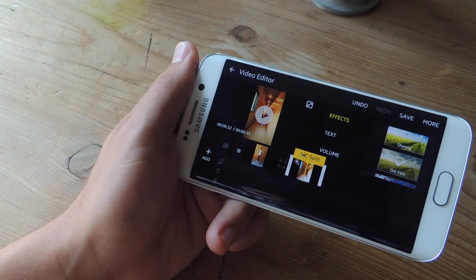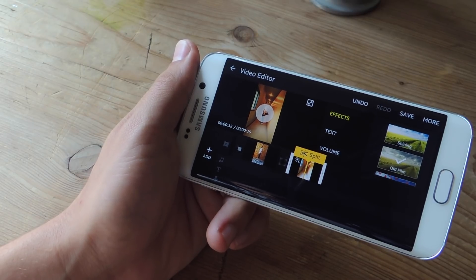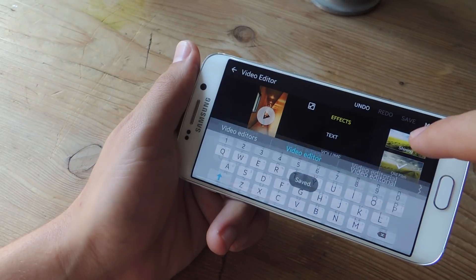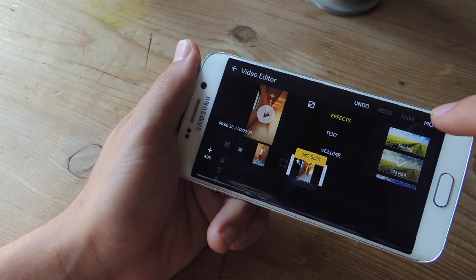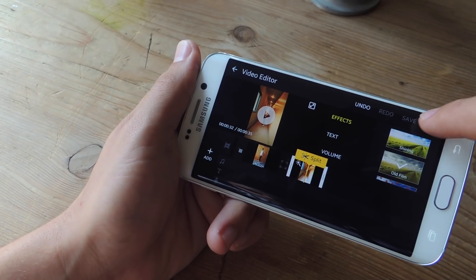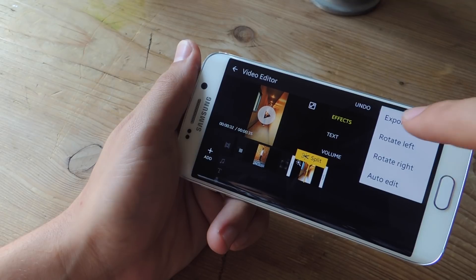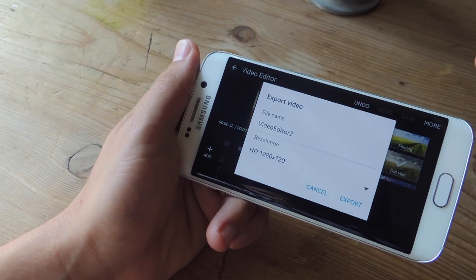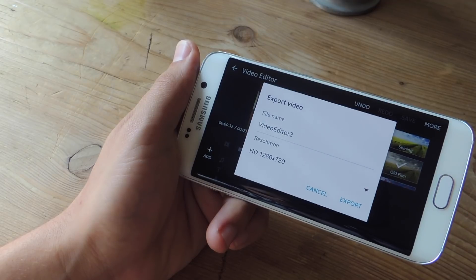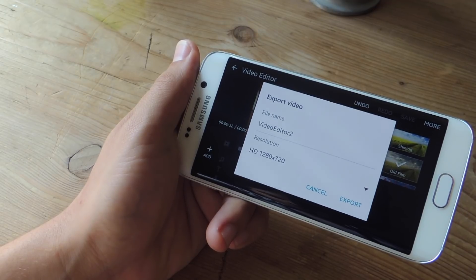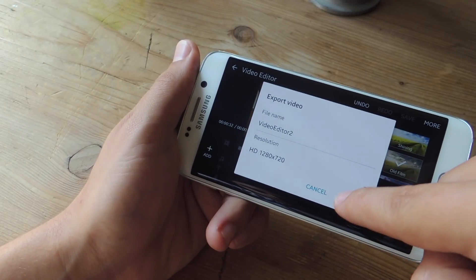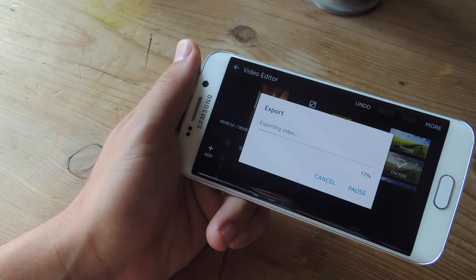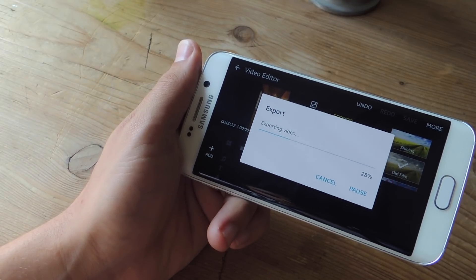When it comes time to export your video, make sure you save it first — I'll just call it whatever — and then tap More. Now when you hit More, hit Export. This will then place this video in your gallery app in the Videos album. So just make sure to do that, because if you don't, the only way you'll be able to see your video is within the video editor application.